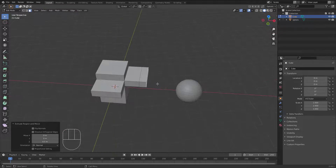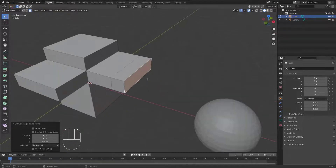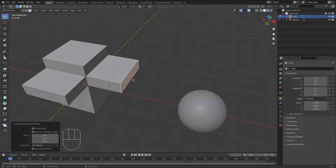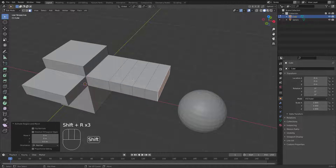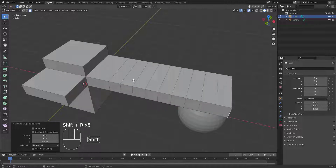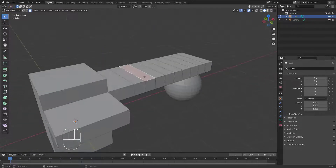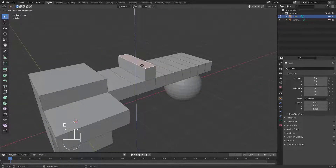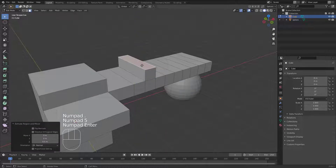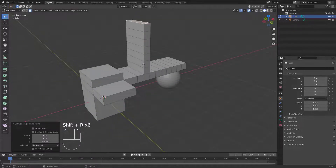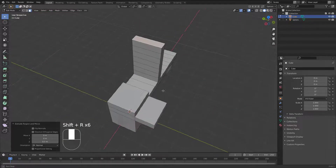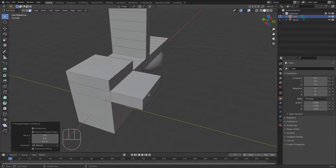If you want to repeat the extrusion again and again, you don't need to manually extrude and add 0.5 meters each time. You can hit Shift+R to repeat the last operation. Shift+R is a very nice command. For example, make an extrusion with E, set 0.5 meters, then hit Shift+R to repeat it.